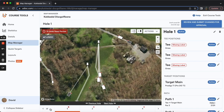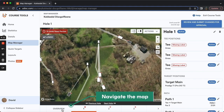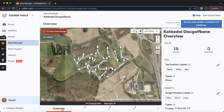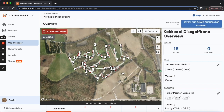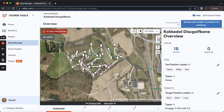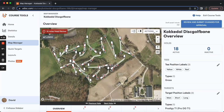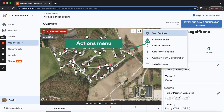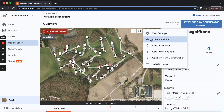For navigation around Map Manager, you can see the numbers for each hole at the bottom of the page, as well as an overview that will allow you to see the whole course map. You can also zoom using the pinch on your computer or the plus-minus buttons right here in the upper right. Don't miss this Actions menu, which will allow you to edit map settings, as well as do things like adding new holes.